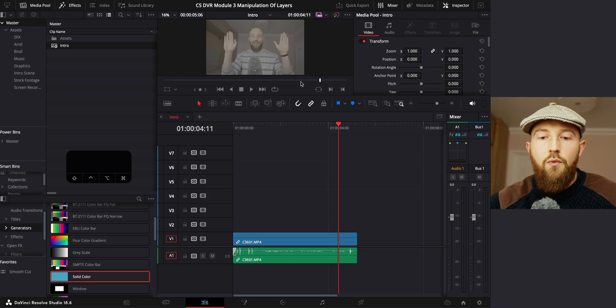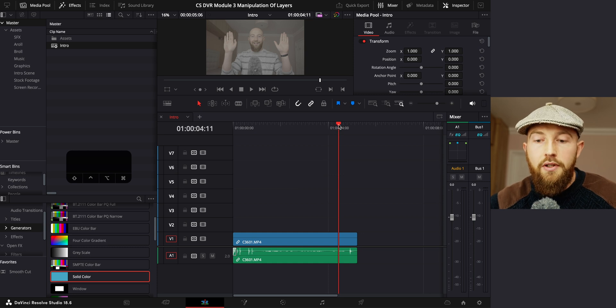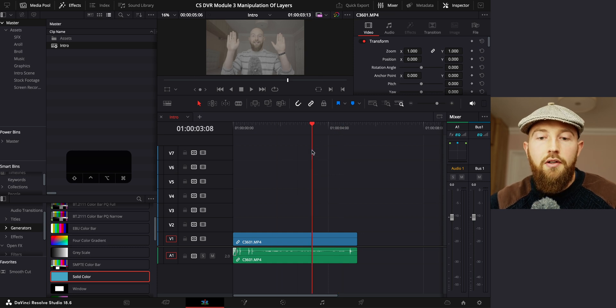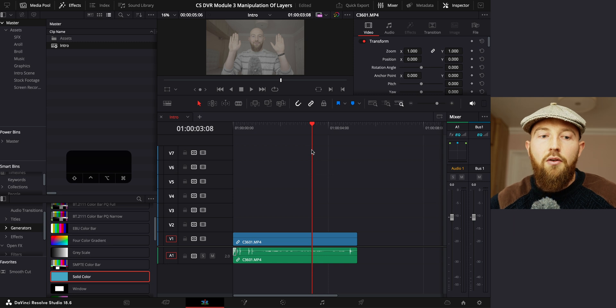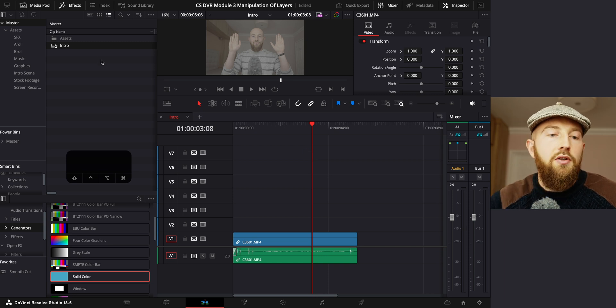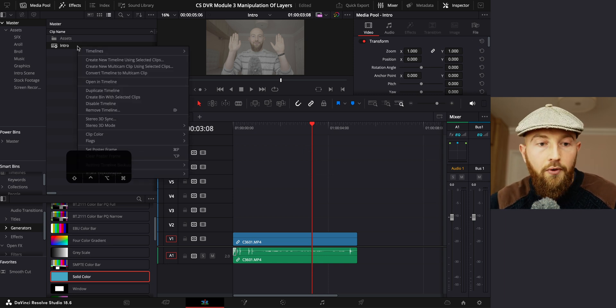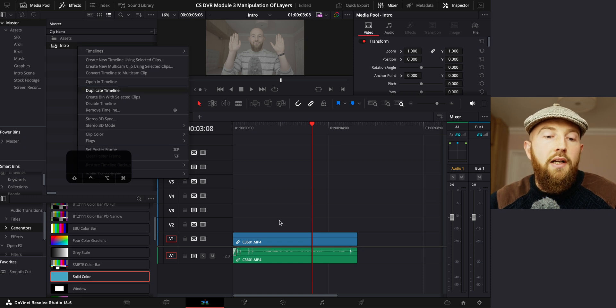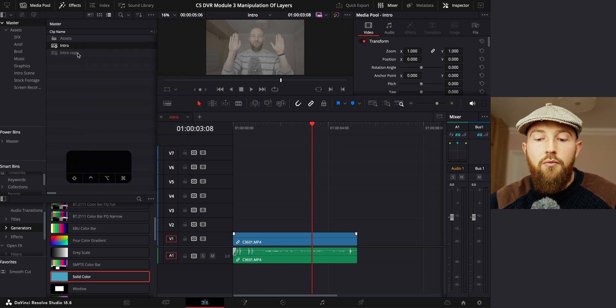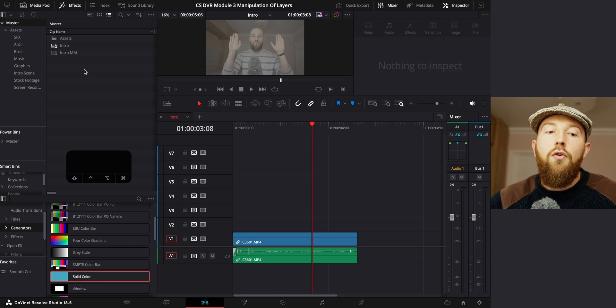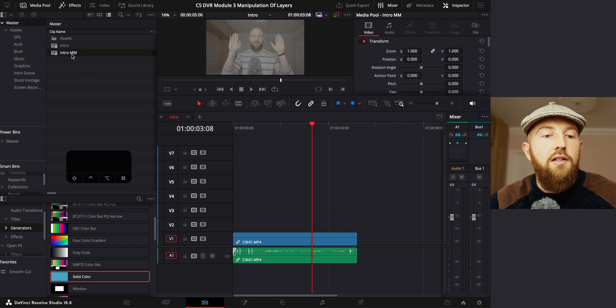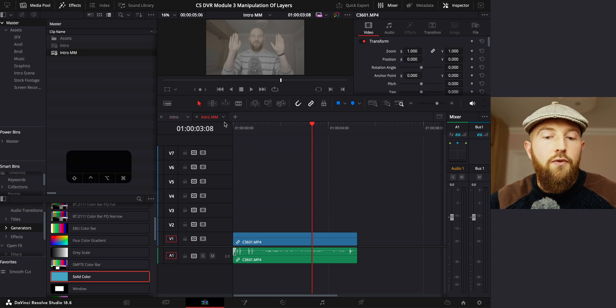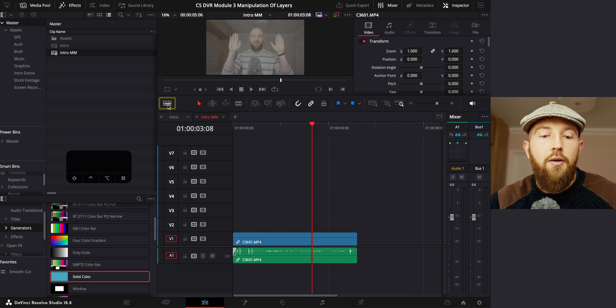On our timeline, we have that clip that I've just recorded. And what we're gonna do is break it down into multiple layers. Now we're gonna do a little trick here that most of you will not probably thought of before, which is we're going to duplicate our timeline. And we're gonna call this MM for Magic Mask.